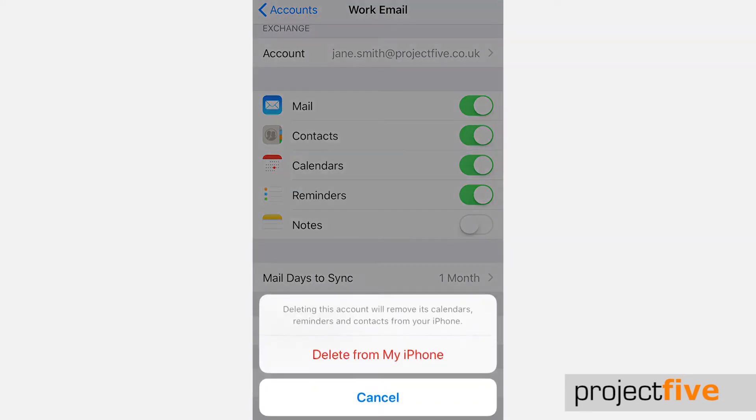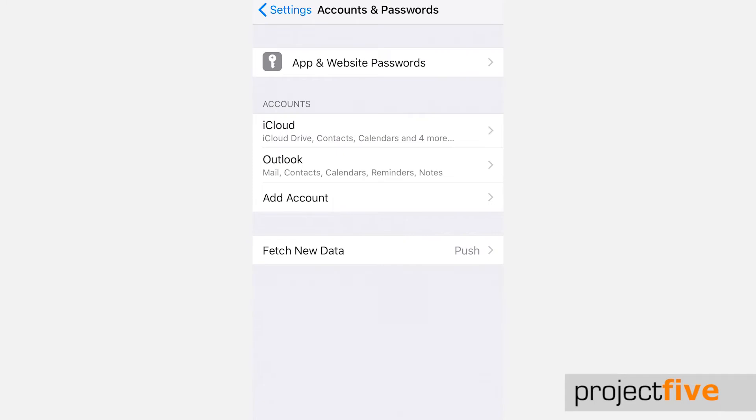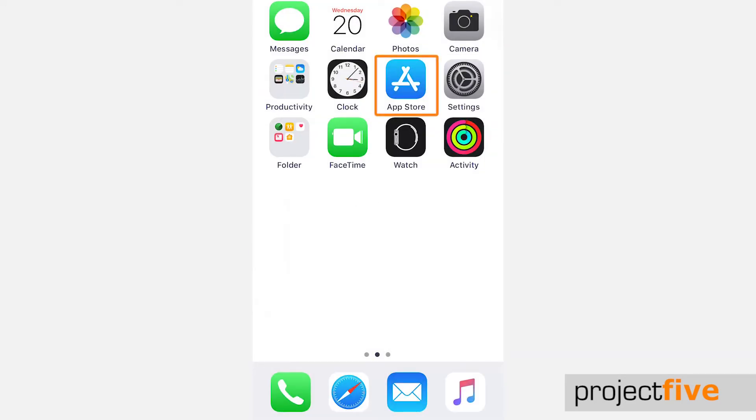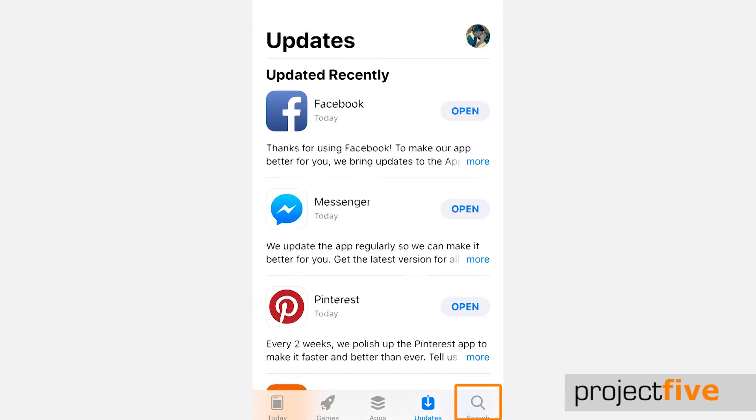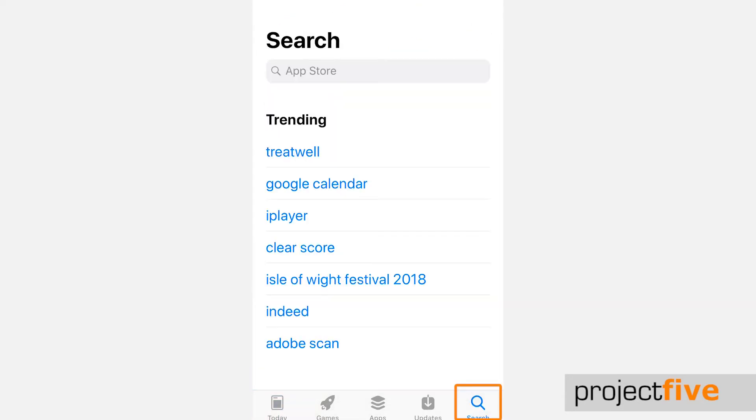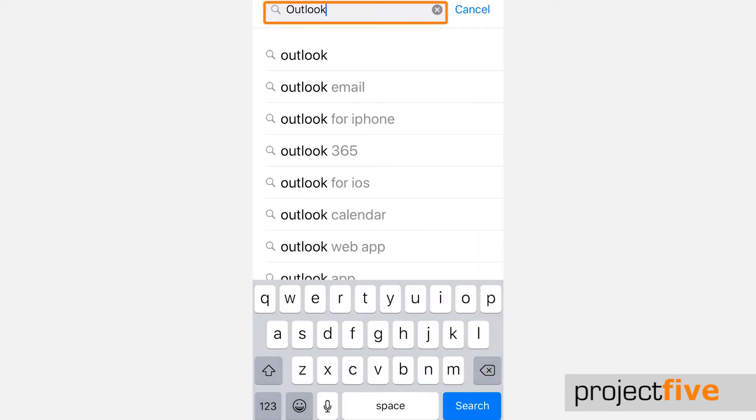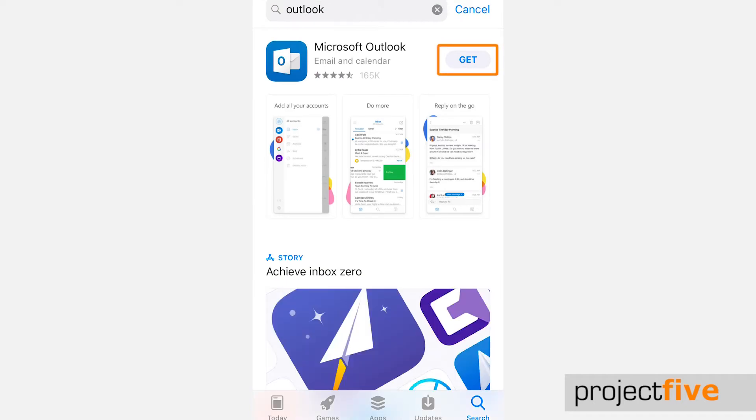You can also add your mailbox to the Outlook app. To download the Outlook app, click the app store icon. Click the search icon in the bottom right hand corner and type Outlook in the search bar. Click get to start downloading the app.